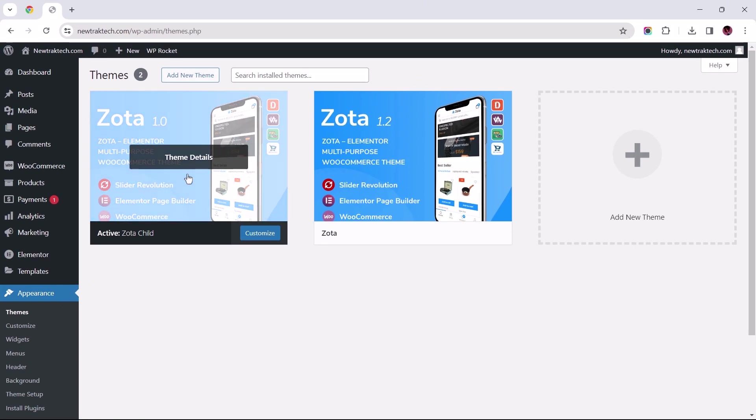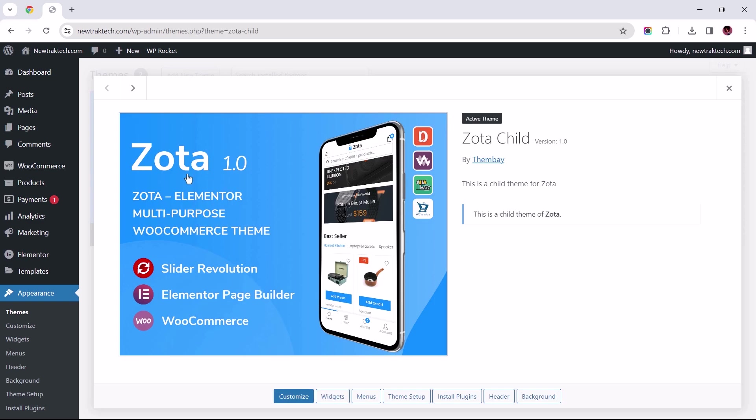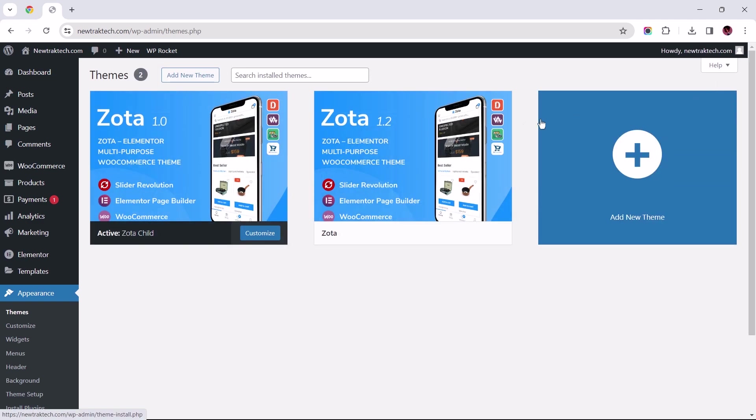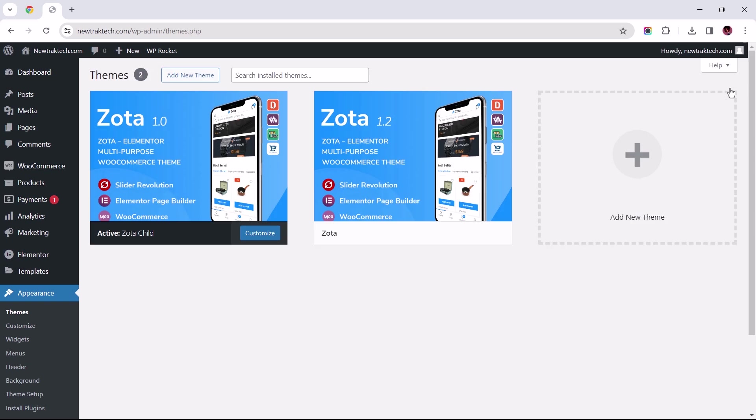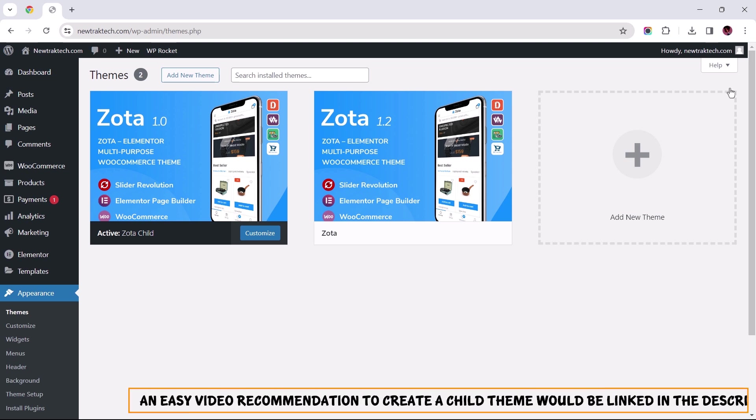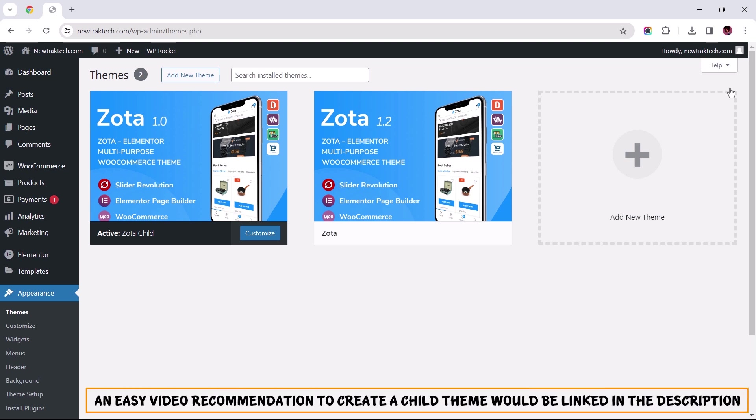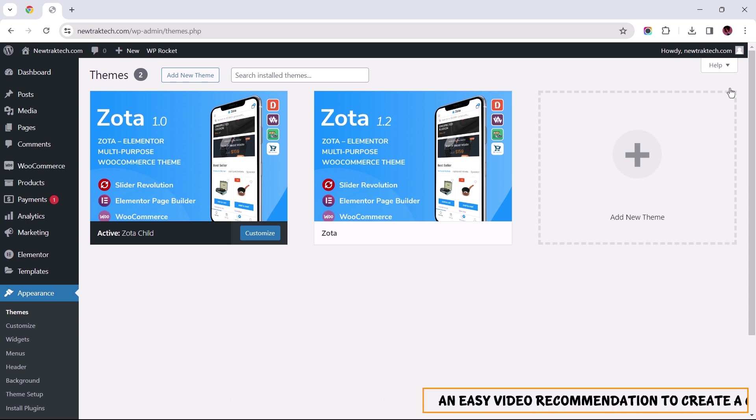I highly recommend using a child theme in making edits to a theme's core file, simply because when a parent theme gets updated, any changes made to its files over time will be overwritten. So, to avoid constantly editing your theme's files after each update, using a child theme, which acts as an independent layer, ensures that customizations like this remain intact even if the parent theme is updated.